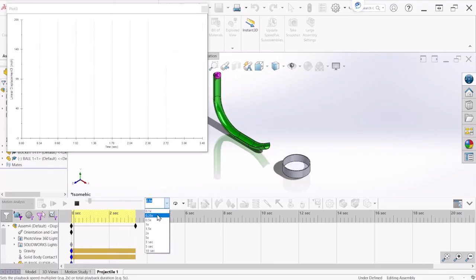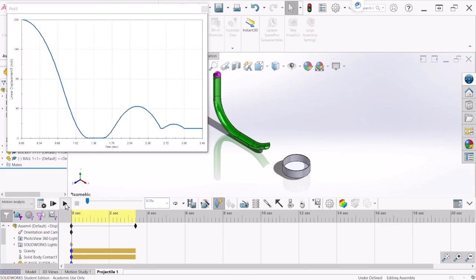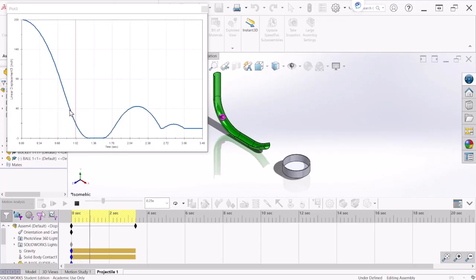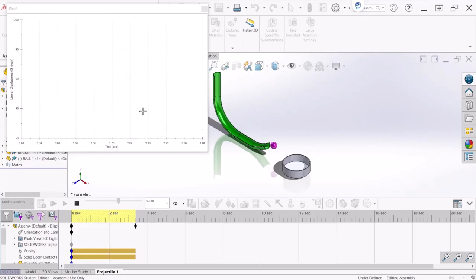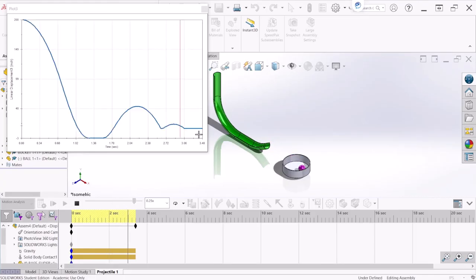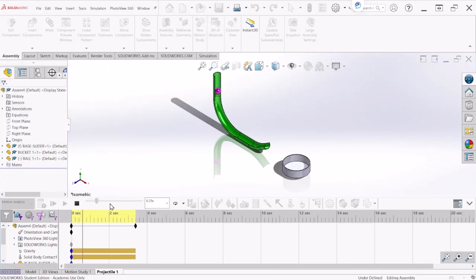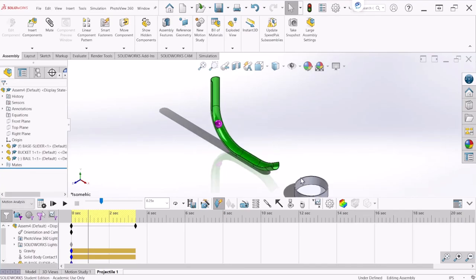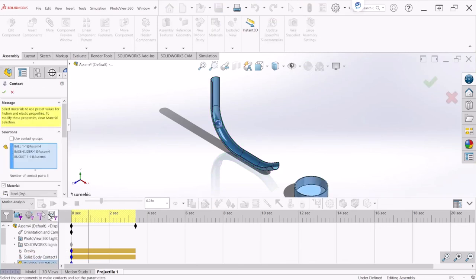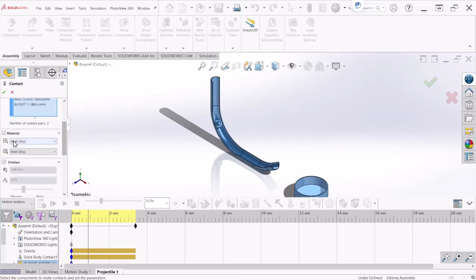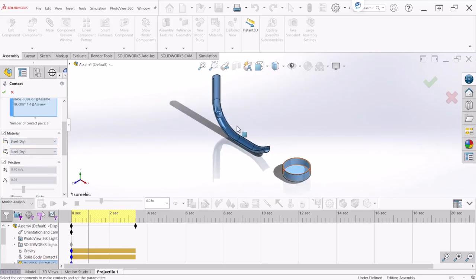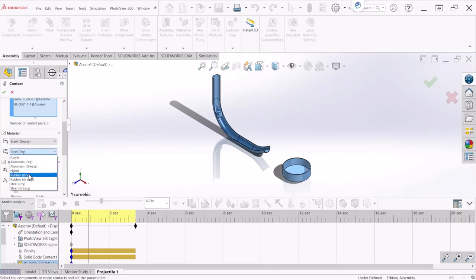Let's do this in slower motion. Slide down, horizontal section, now jumping to that maximum height right there, and lands on the bucket. Now the other thing that we can do is change a few parameters. Let's go back to the contact. If you recall, we selected Steel Dry — meaning there was no lubrication on these components. Now let's see what happens when you apply some lubrication. Let's select Steel and then Greasy option. Let's hit OK. Every time you make a change you need to recalculate, so let's recalculate.